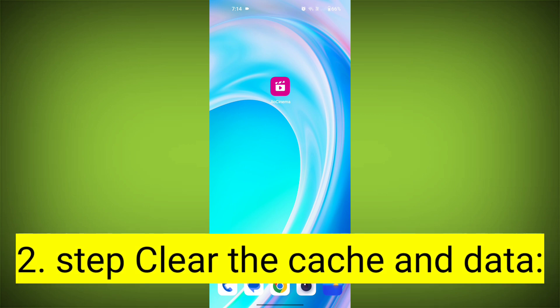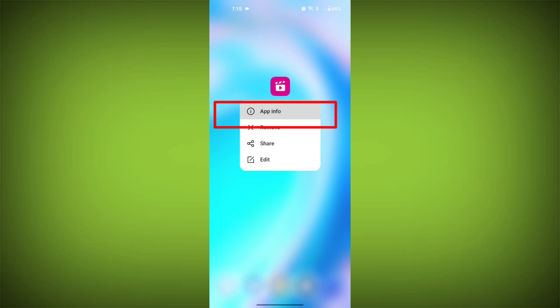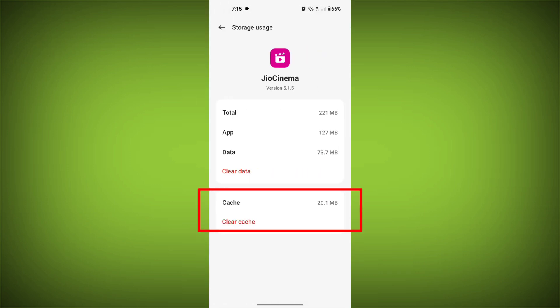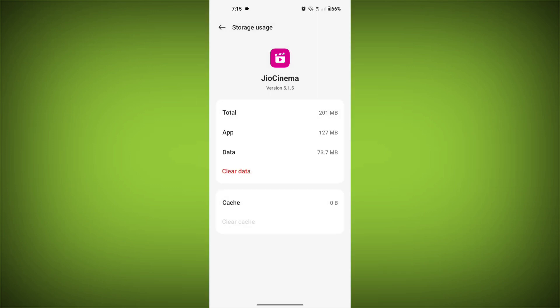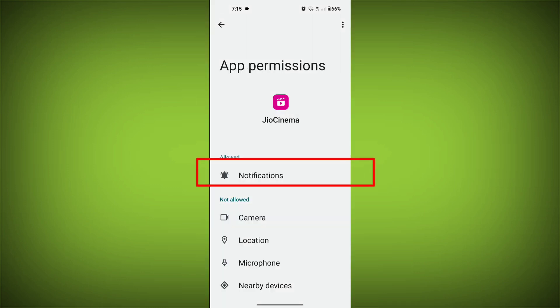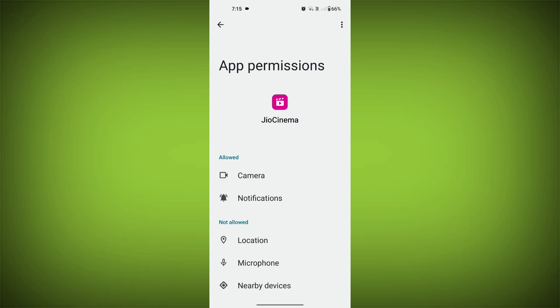Second step: clear the cache and data of the GeoCinema app. To do this, long press on the GeoCinema app, tap on the info icon, and find Storage. Then tap on Clear Cache and tap on Clear Data, confirm to clear it, then go back and find Permissions. Allow all the permissions. Check if your problem has been solved.